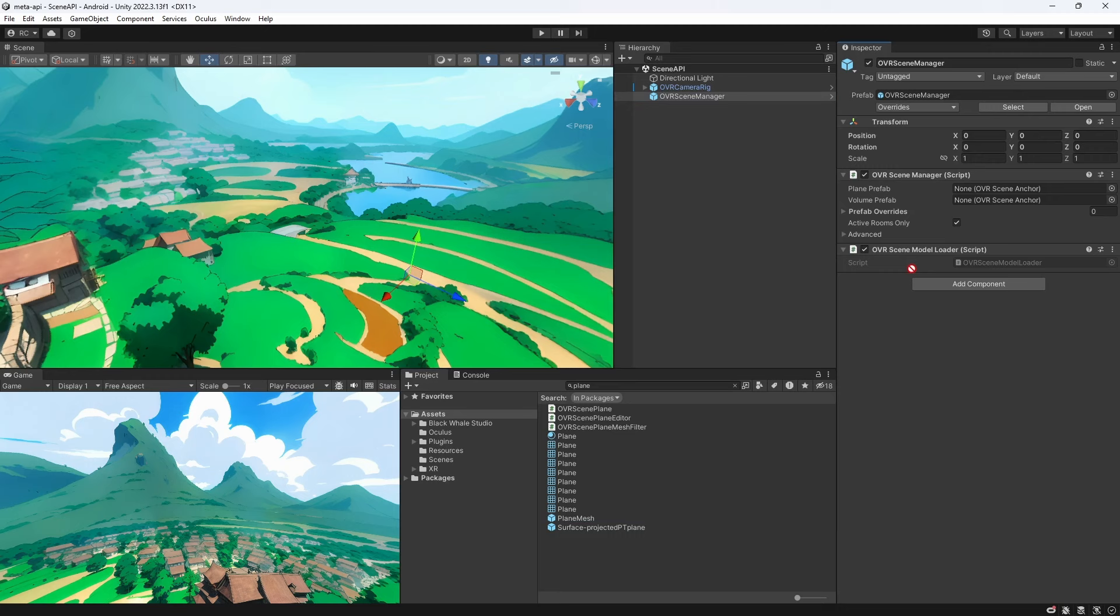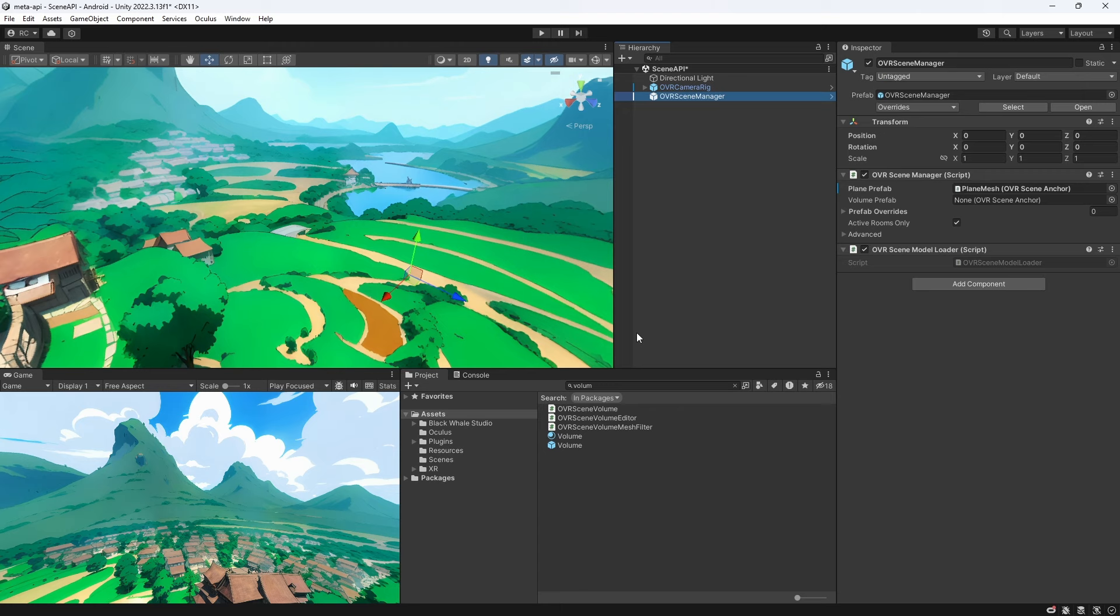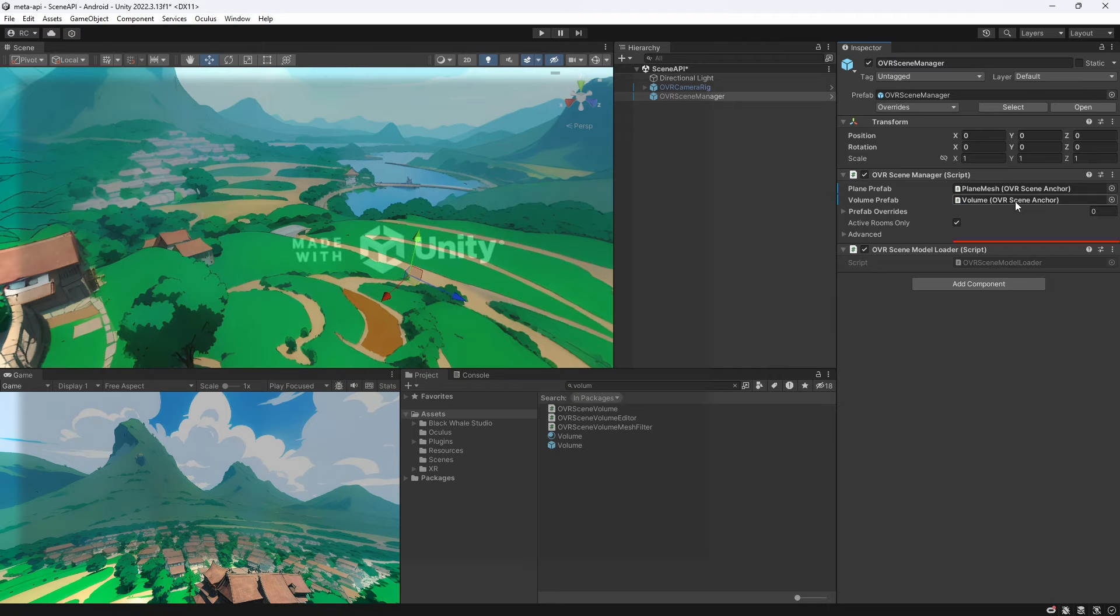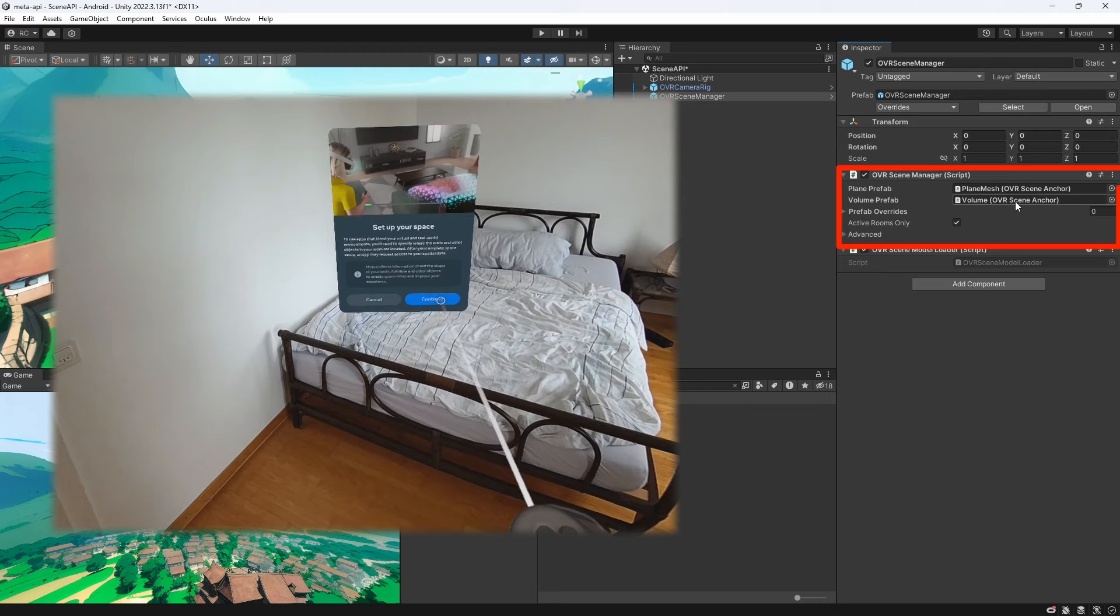The OVR scene model loader is responsible for loading the room scan from our Meta Quest device. If no model exists it will try to run space setup once to define the model. The OVR scene manager will then apply the prefabs to our planes and furniture.